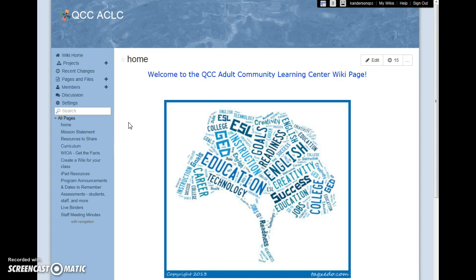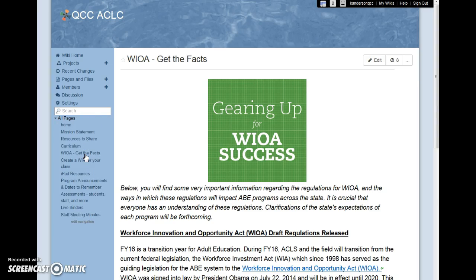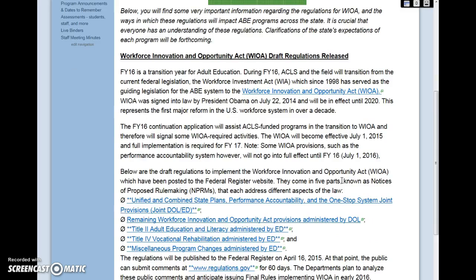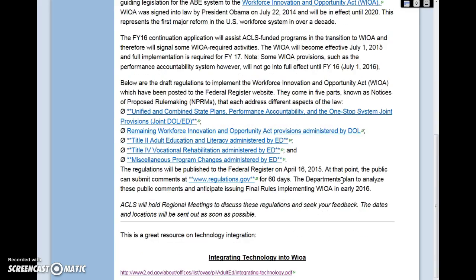The best part of wikis for me is the fact that they are so versatile. You can add any pages you think are needed. I recently added the WIOA page, and resources that will be useful for our teachers to know about as we begin the transition.